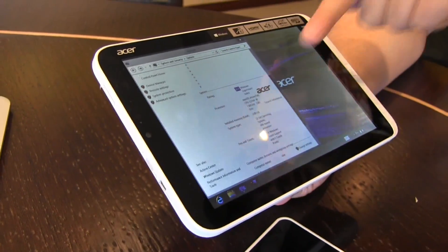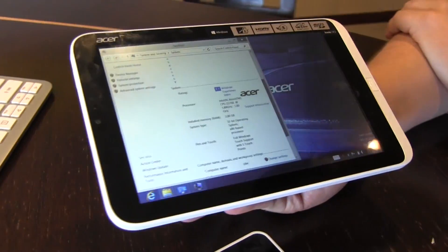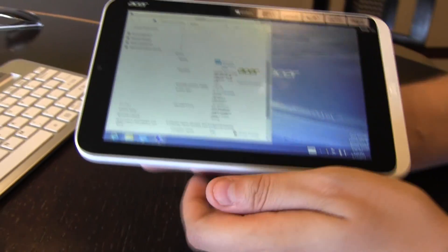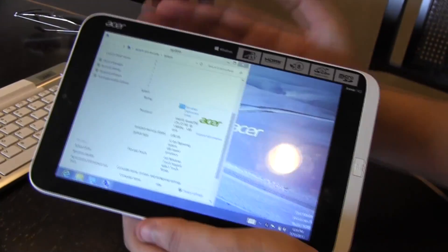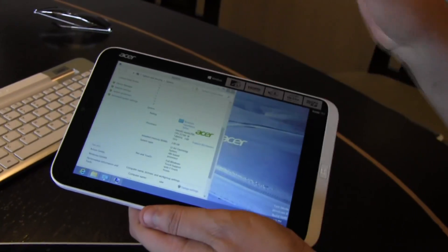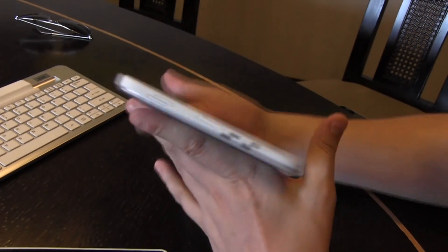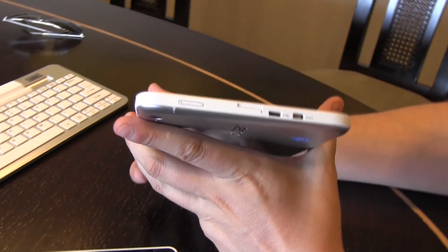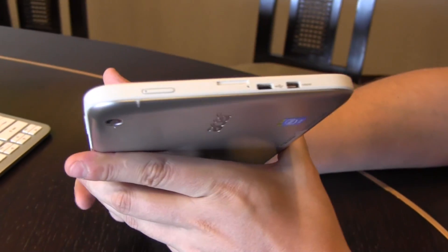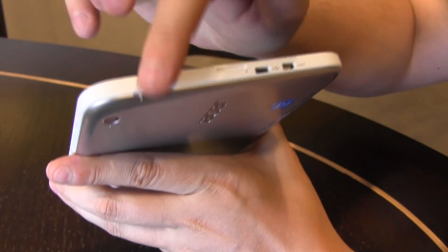The resolution of the display is 1280 by 800. It's a 5 touch points capacitive multi-touch screen. Let's quickly walk around the device.